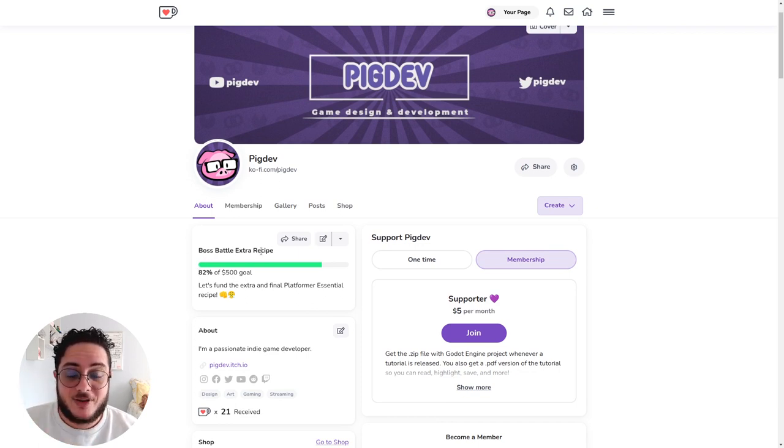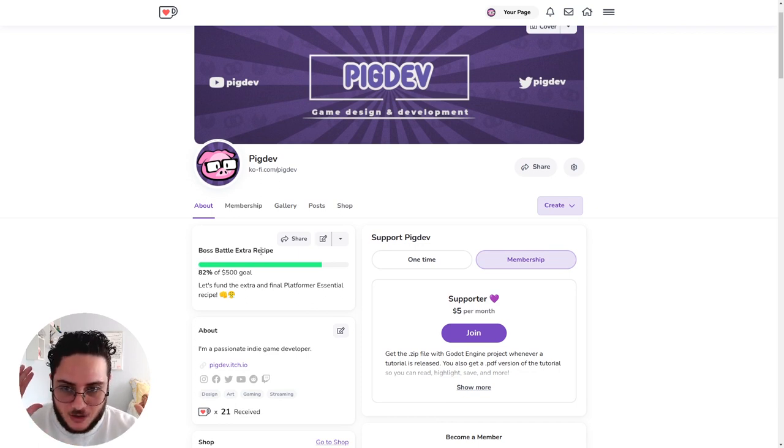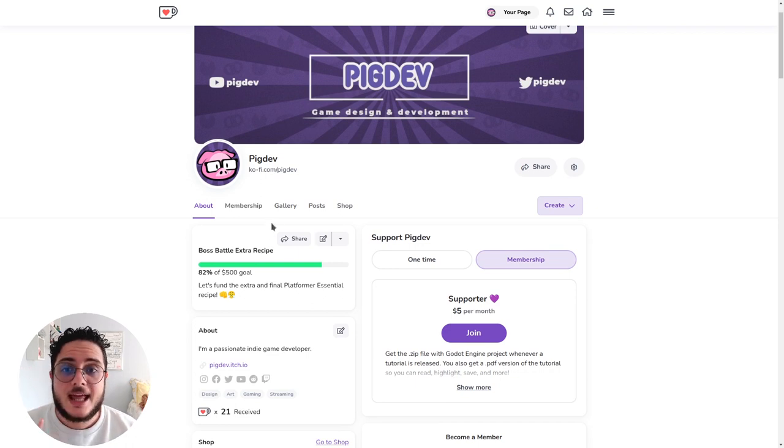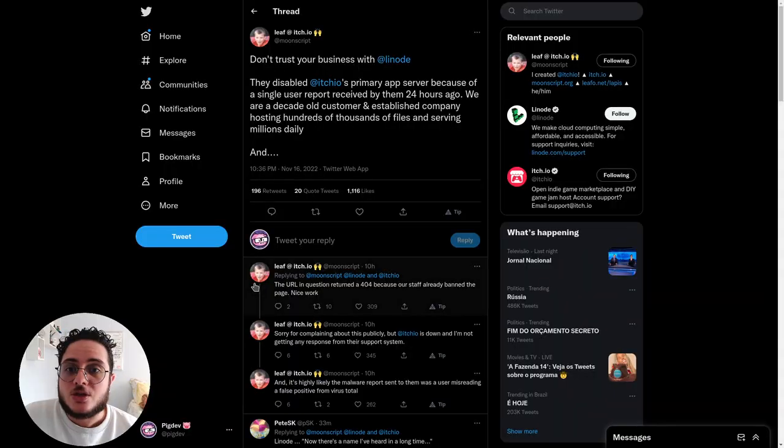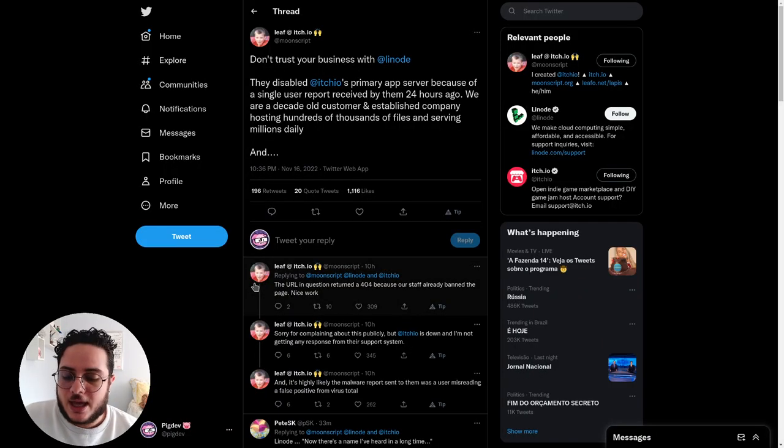I also made a coupon code, which I'll put the link in the description so you can use it.